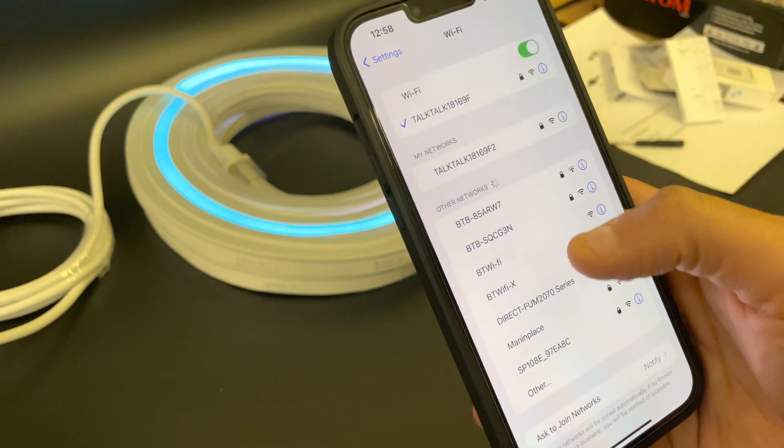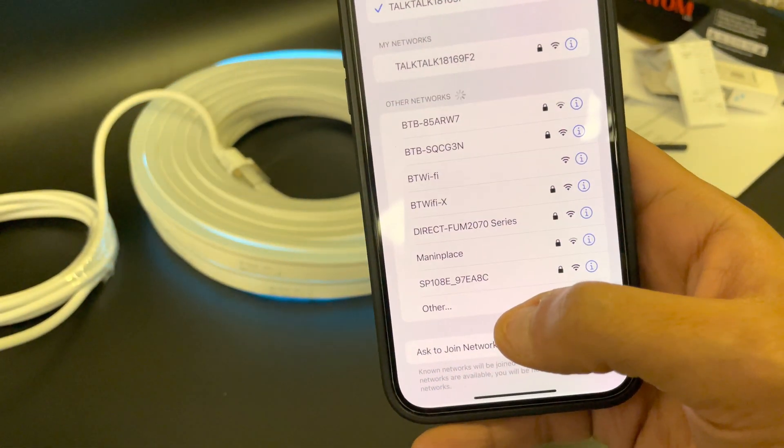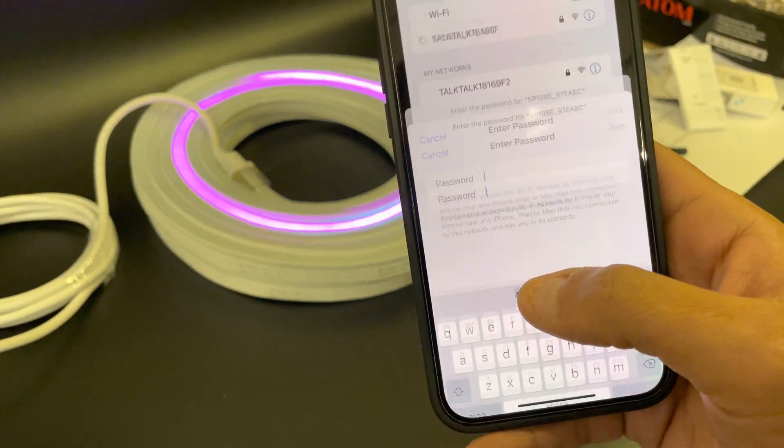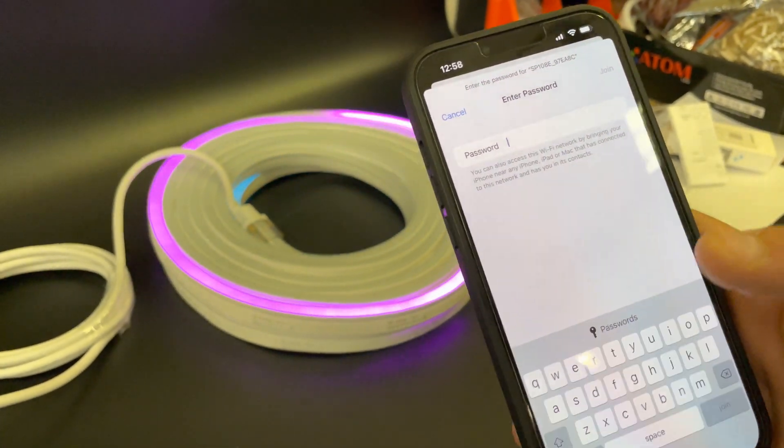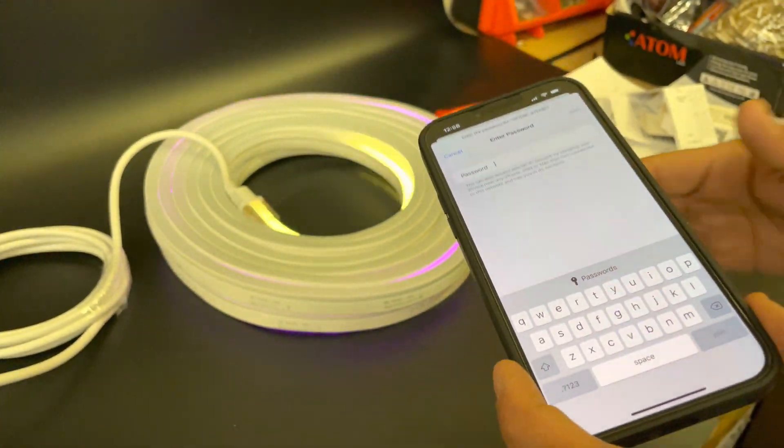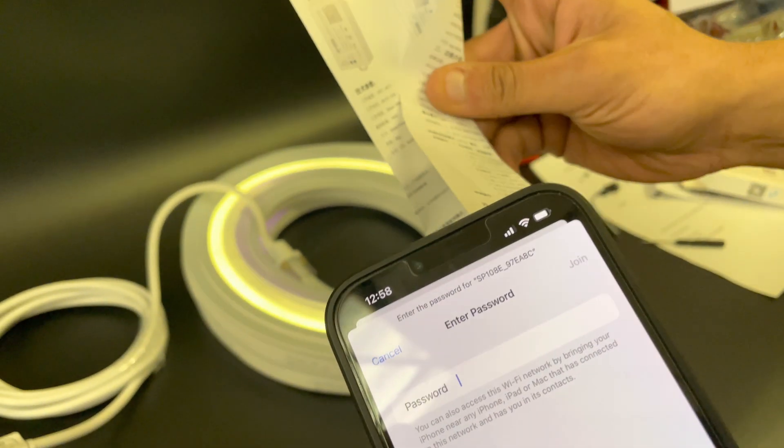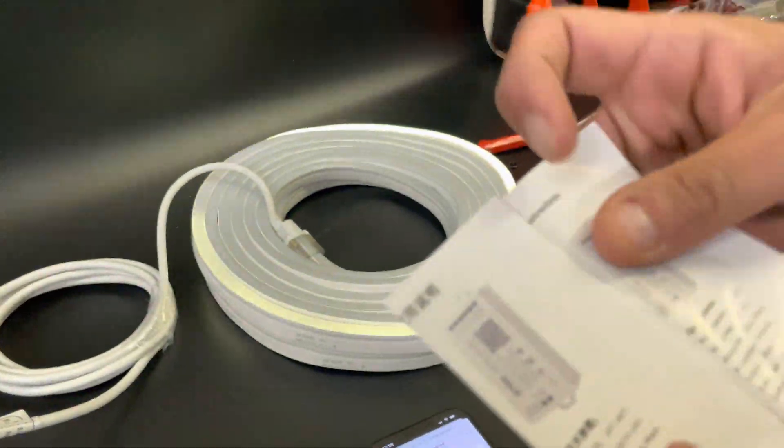And you're gonna find that Wi-Fi connector here, so you connect it. It's gonna ask for a password. The password is in here. Let's check what the password is.